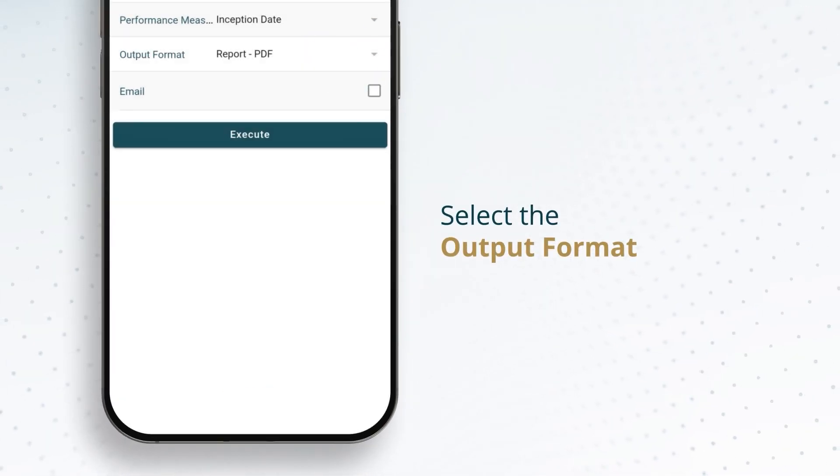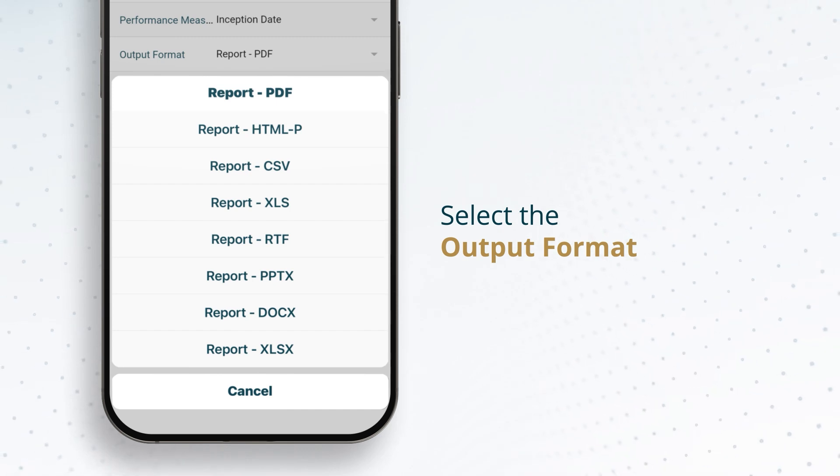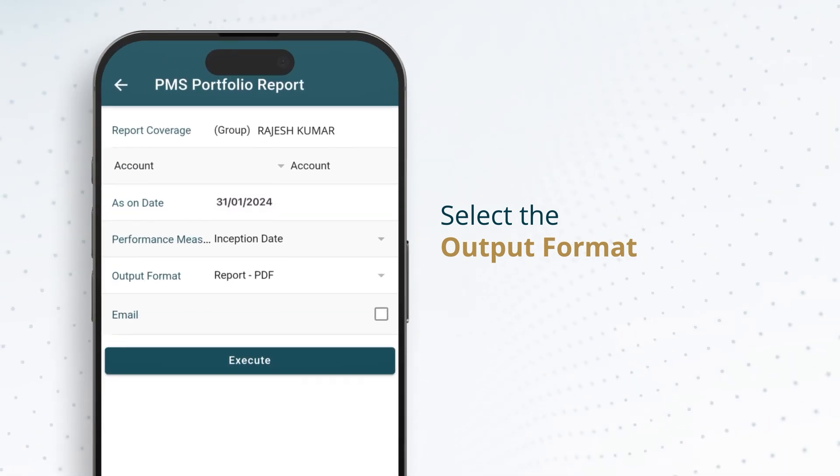Select the output format of the file for download such as PDF, XLS, CSV, etc.